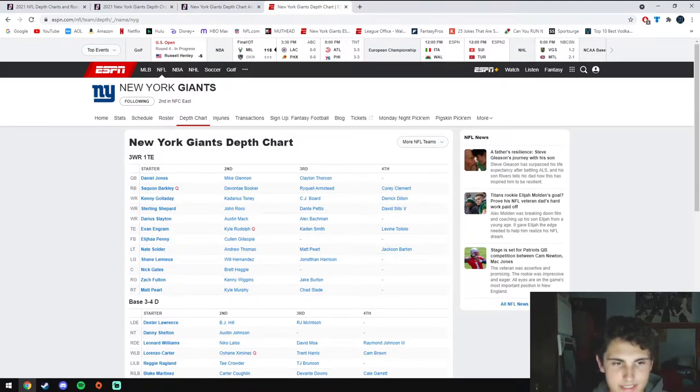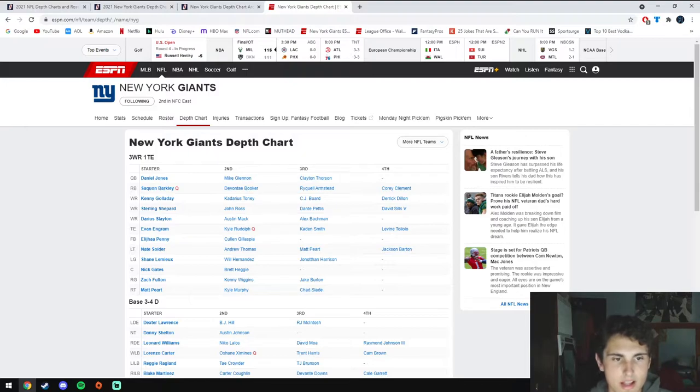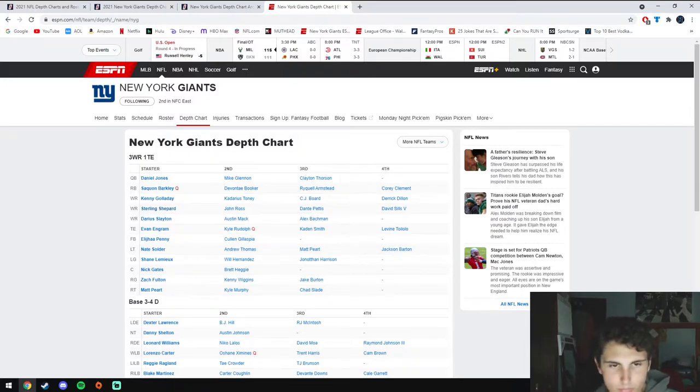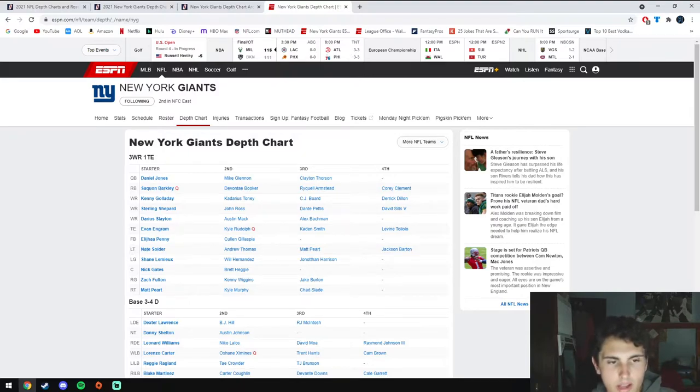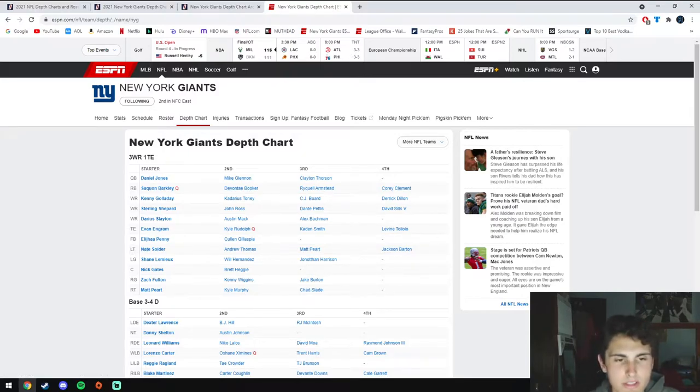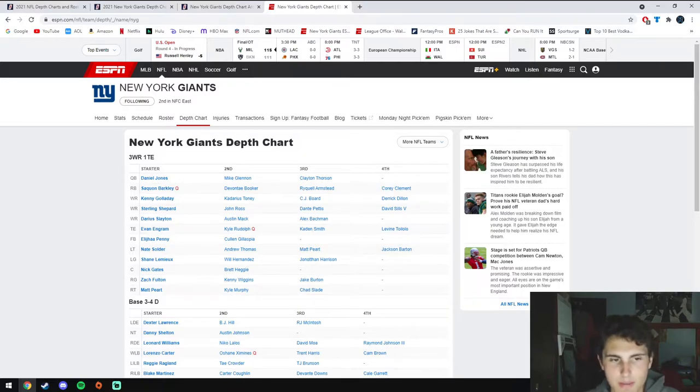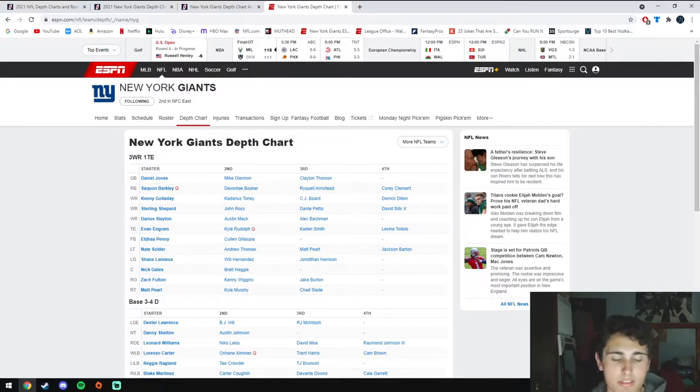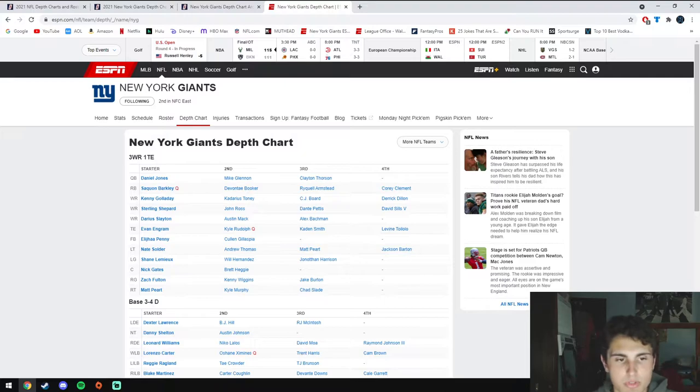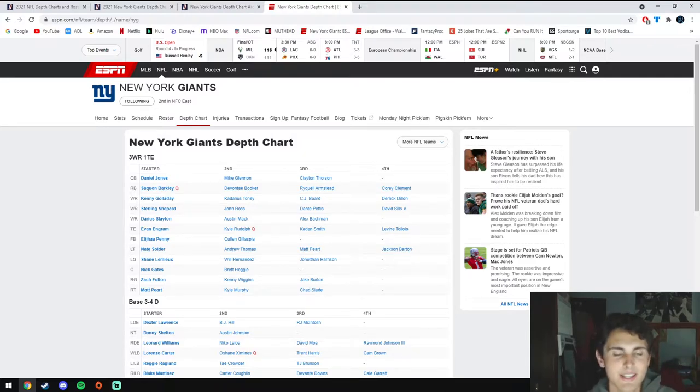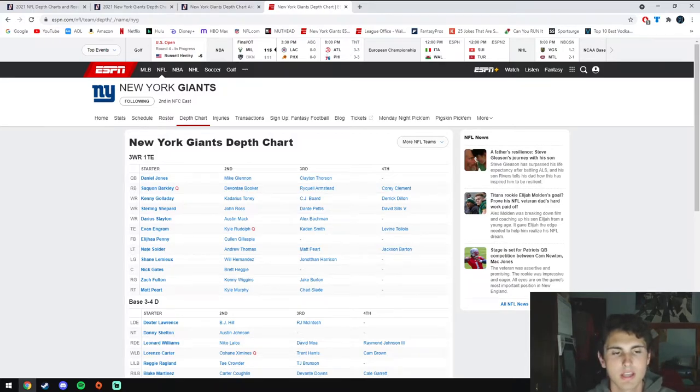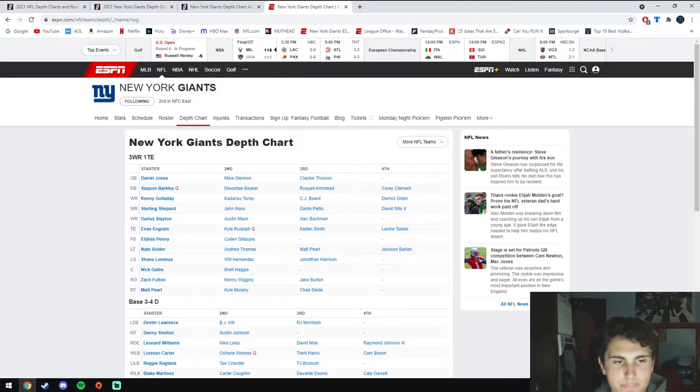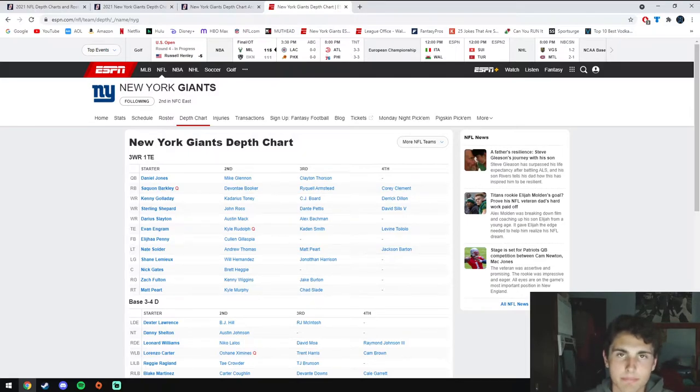They signed Kenny Galladay, Shepard will go back to the slot and split time with Kadarius Toney who was their first round wide receiver out of Florida. Slayton will now be the wide receiver two. I'm actually really excited for this offense and this wide receiver group because they needed a guy. They had Odell, I miss Odell, but now I got Galladay so I can't really complain.